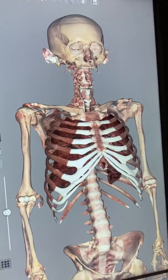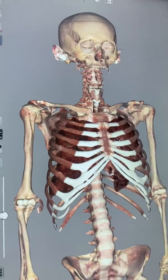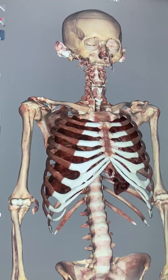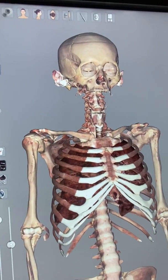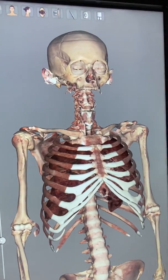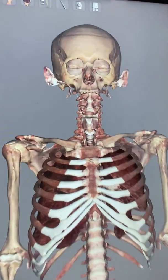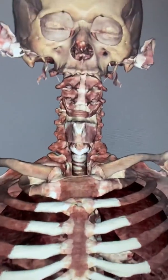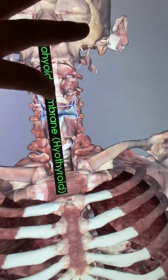This video is for Biology 2402, AMP2. We're looking at structures of the respiratory tract. We're going to begin in the larynx. Here in the larynx, we can see the hyoid bone.